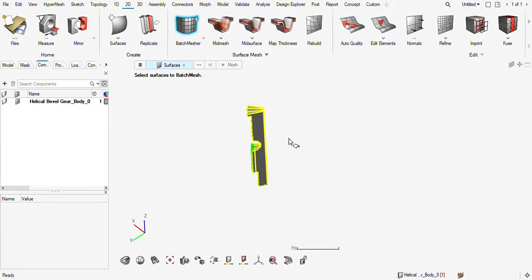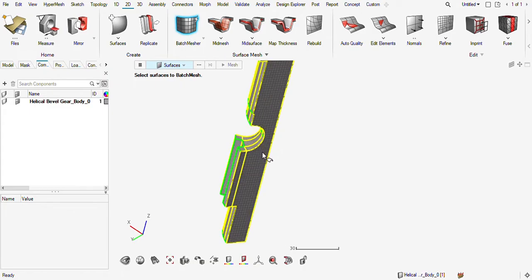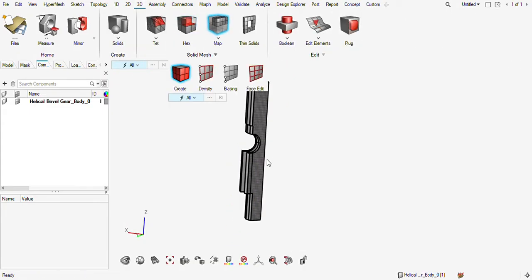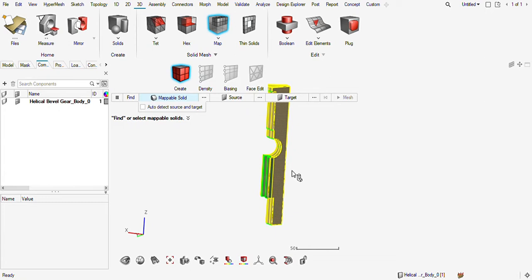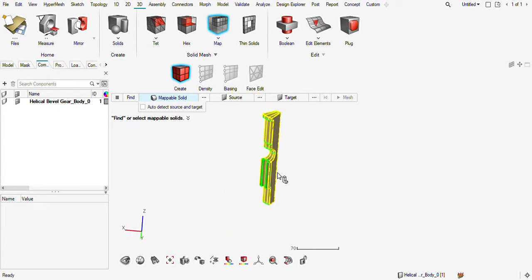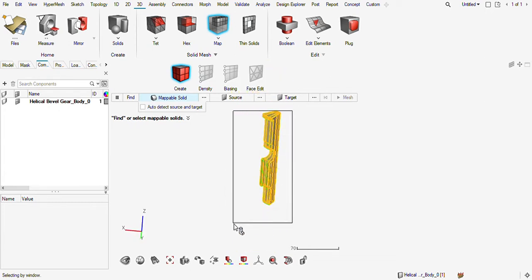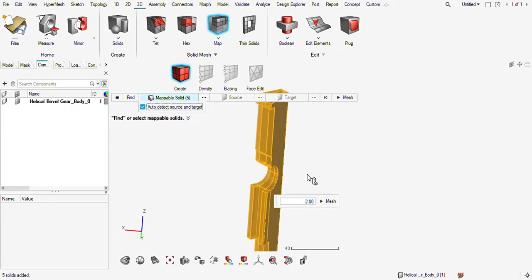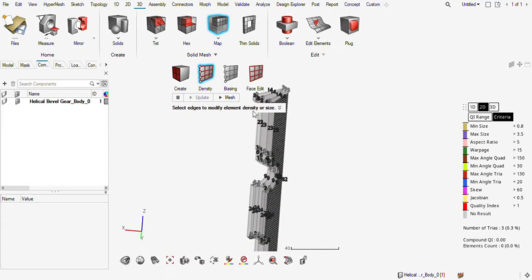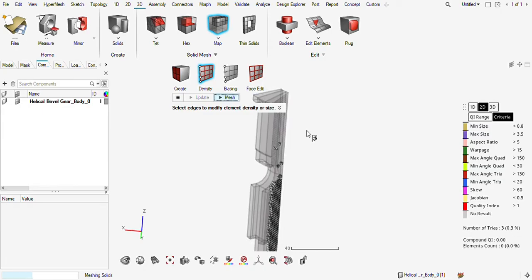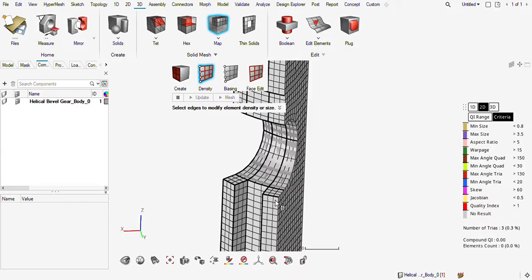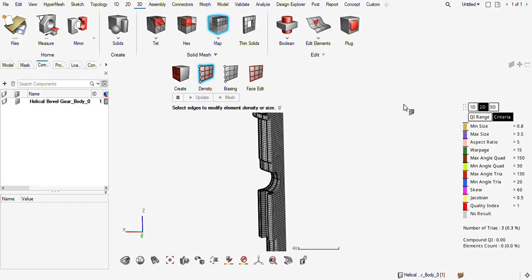I will go to map solids and now it is fully mappable. I will choose all three and auto detect, then mesh it — and again mesh this. A good quality hex mesh has been generated.